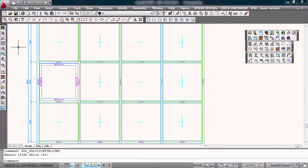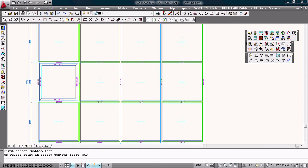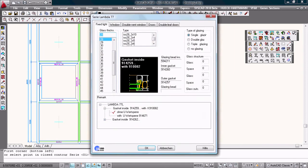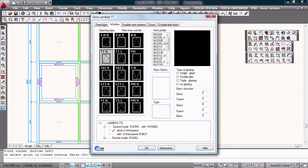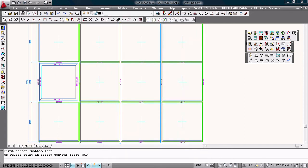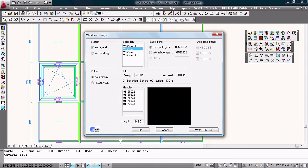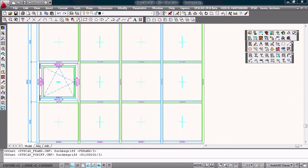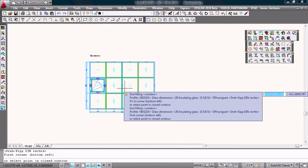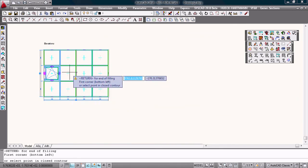And with a command filling. I choose a window. Tilt and turn right with this vent profile. I choose this one. With this glazing thickness. Okay. This fitting. This handle. Okay. That's correct.